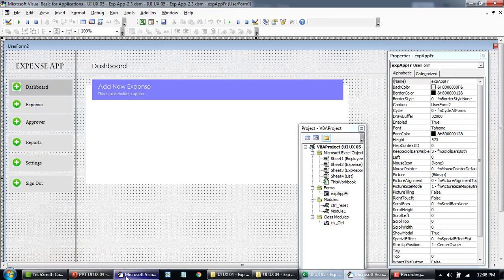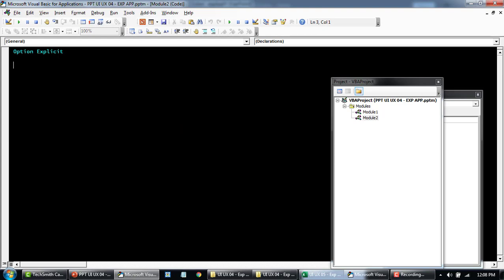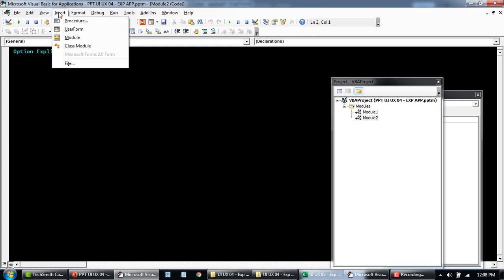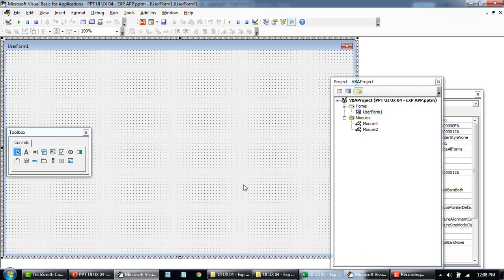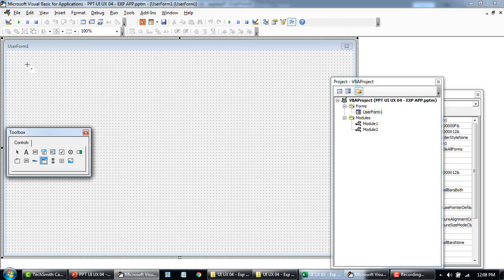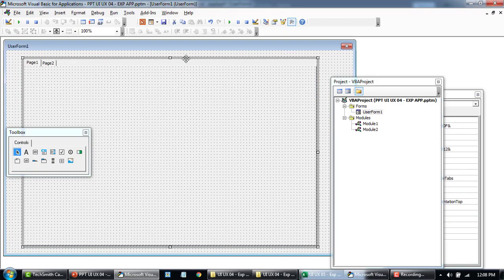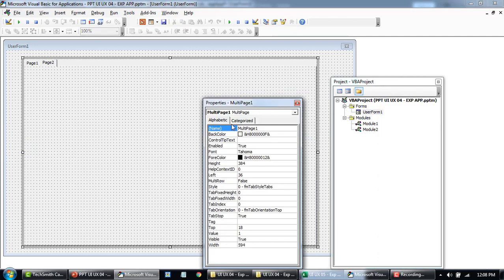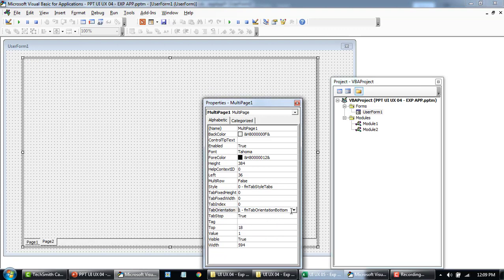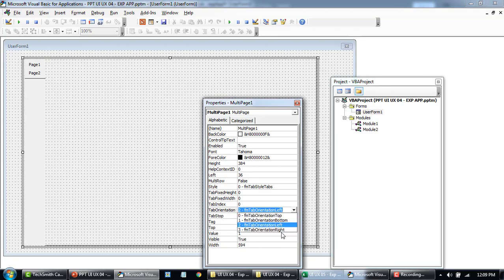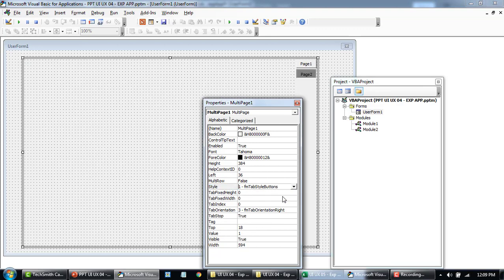Let me quickly demonstrate that. To toggle between environments, I'm using the PowerPoint Editor for now. Here, I'm inserting the user form, and within this same user form, I used this Multi-Page Control. By default, you'll have Page 1 and Page 2. If I select the Multi-Page and look at the Properties, you can change the background color, and so on. The Orientation lets you place tabs at the bottom, left, or right. You can also change the Page Type to Buttons, or hide it entirely.